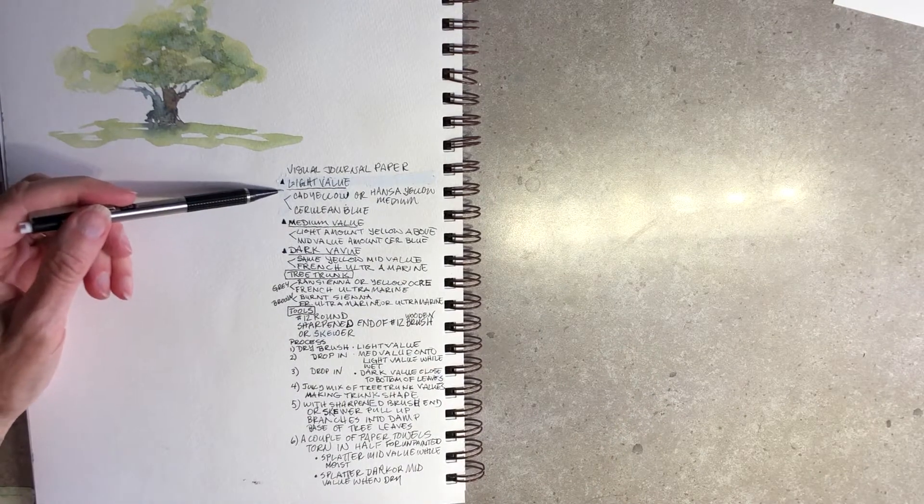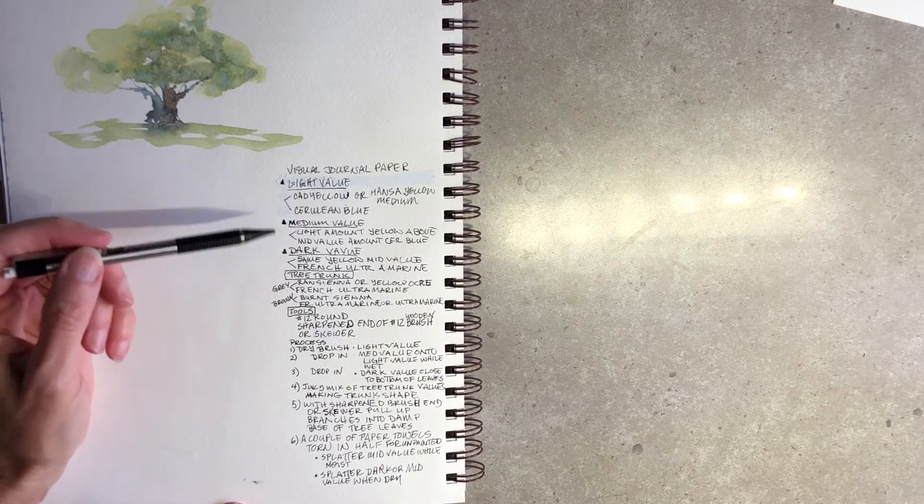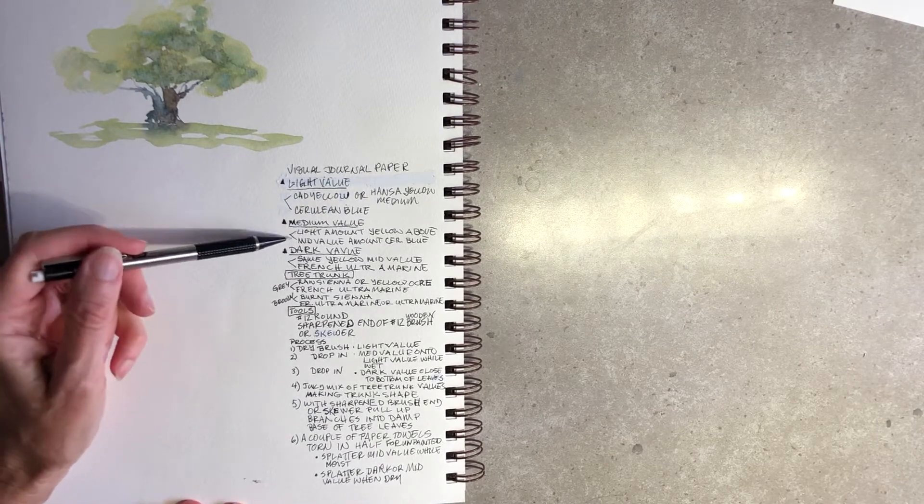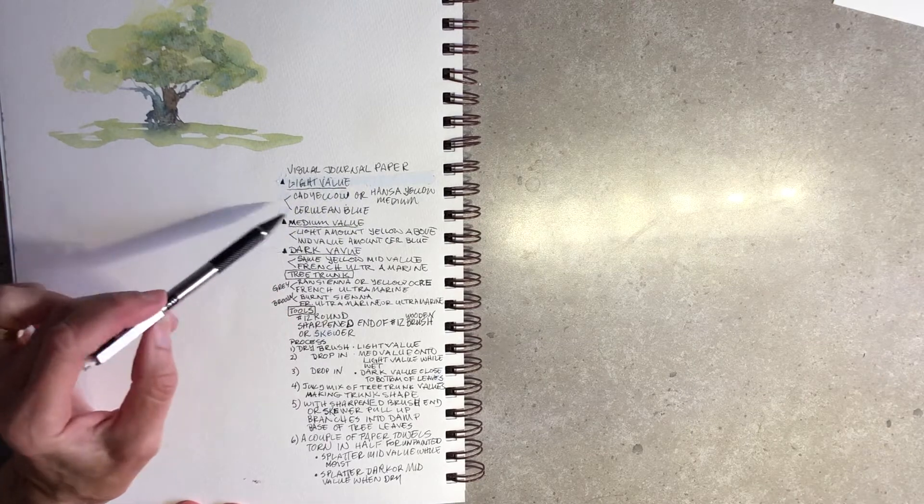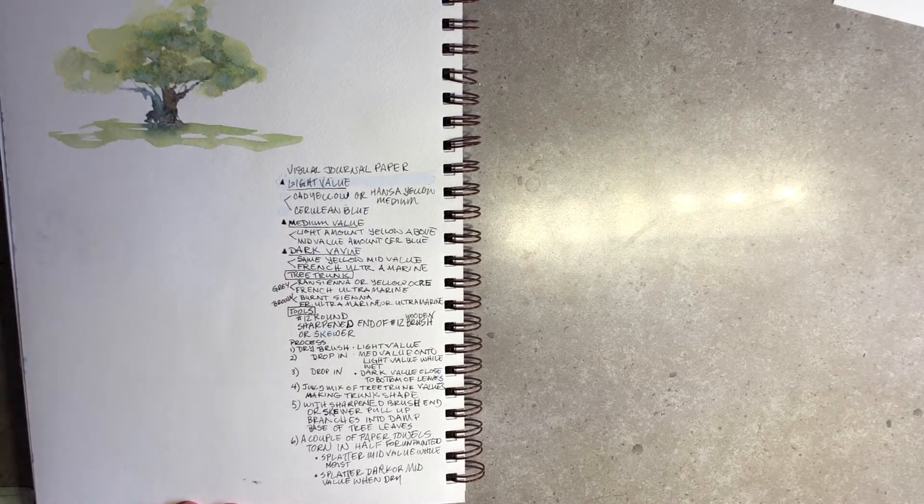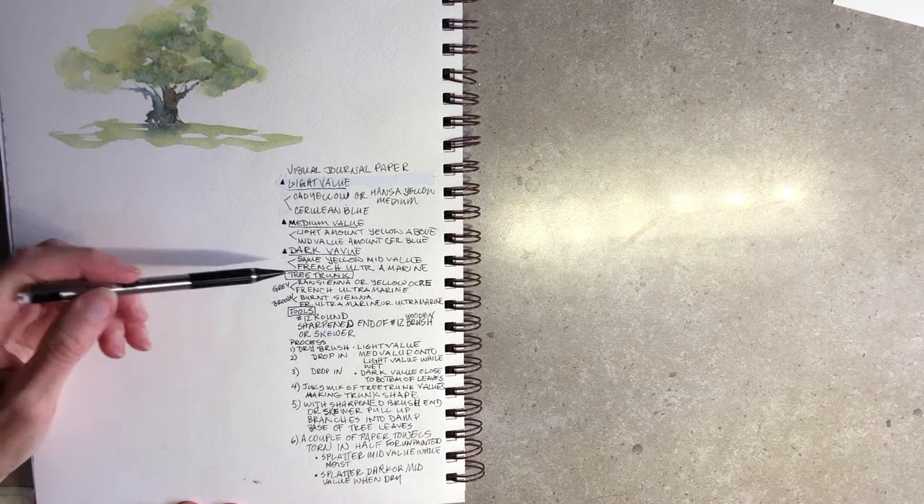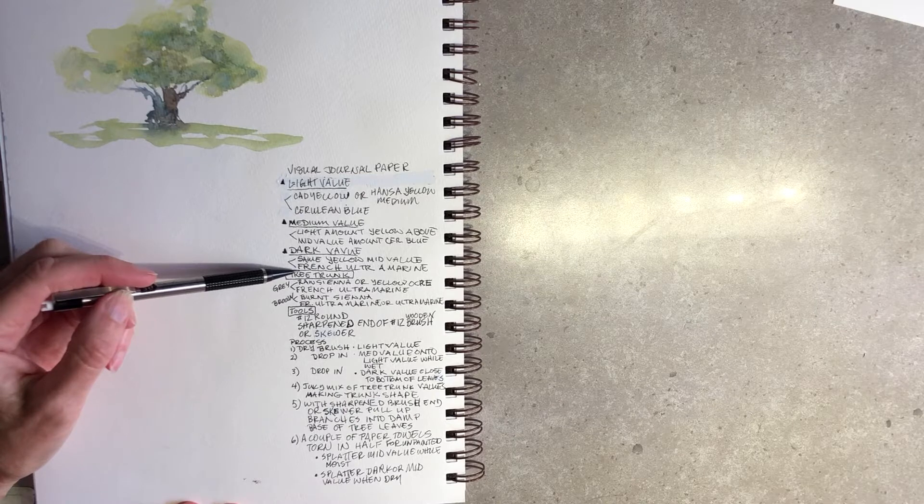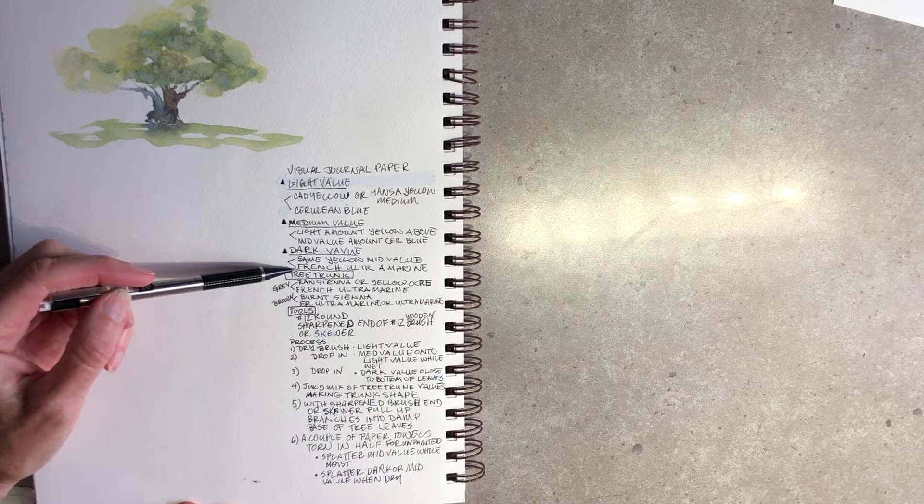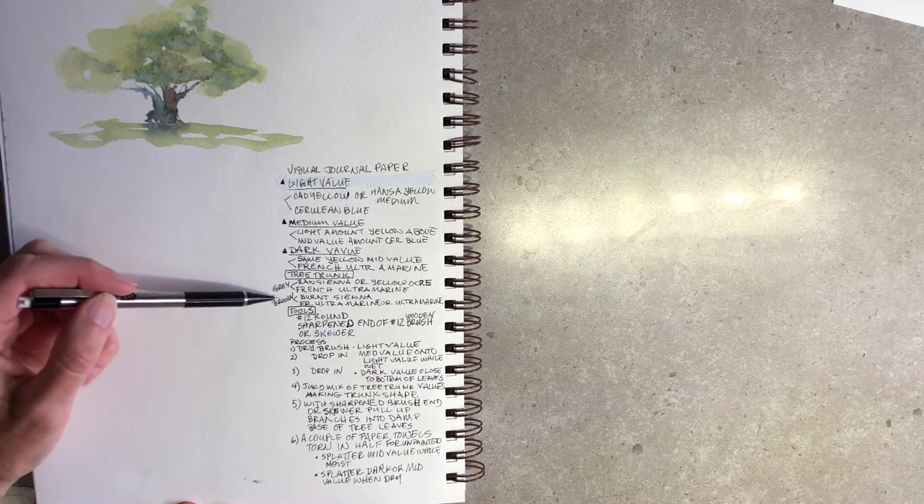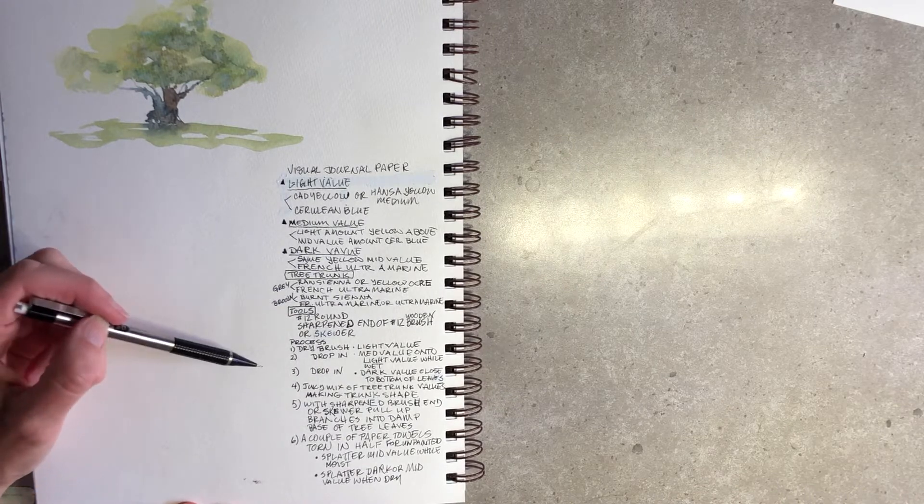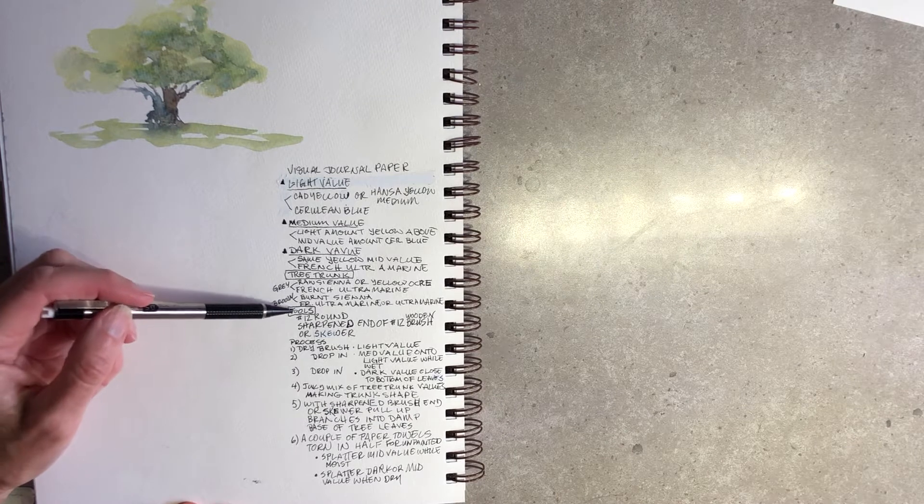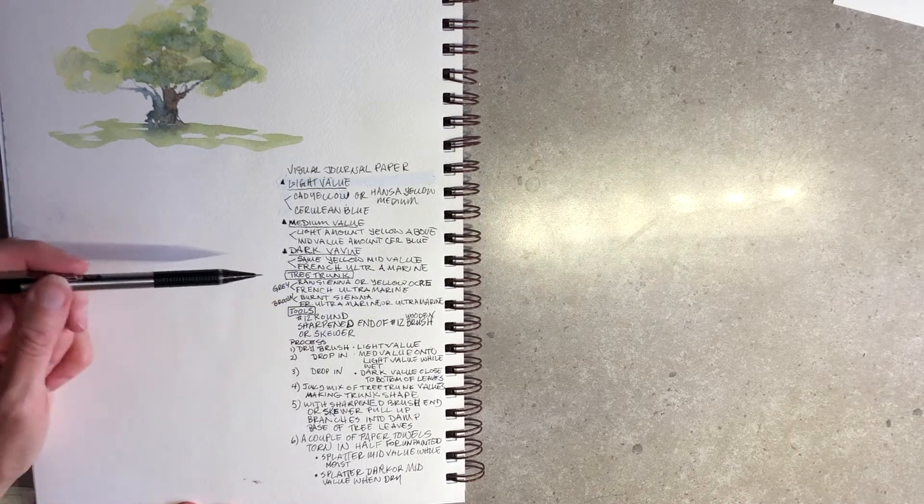For your light value it's a mix of cad yellow or Hansa yellow medium along with cerulean. Your medium value would be a light amount of yellow and a mid value of cerulean blue. Your dark value would be the same yellow and either French ultramarine or ultramarine. Your tree trunk gray is raw sienna or yellow okra with French ultramarine, and the brown would be burnt sienna with French ultramarine or ultramarine.